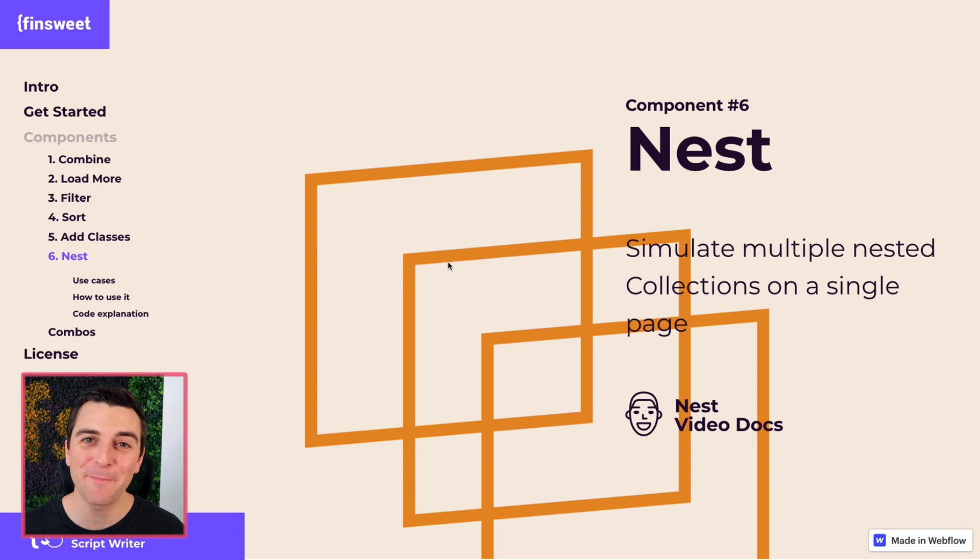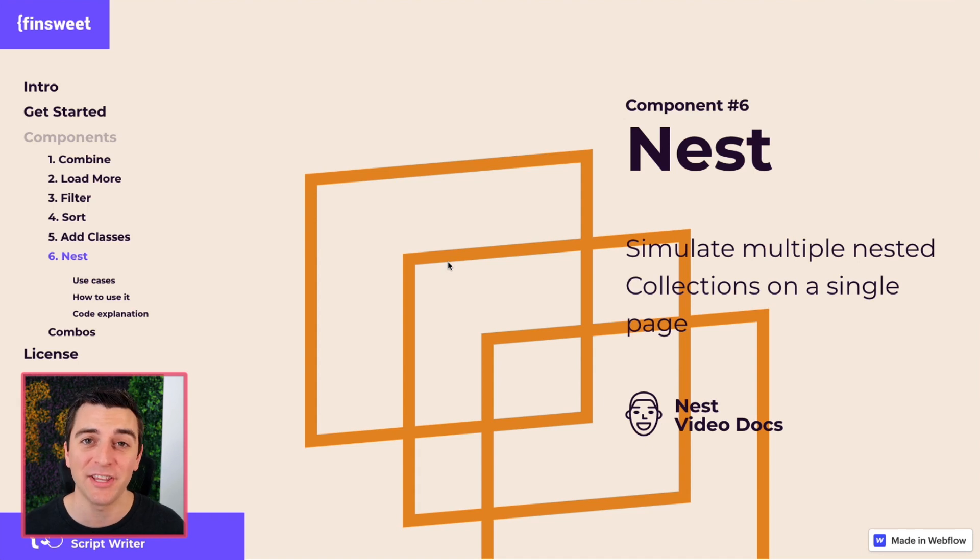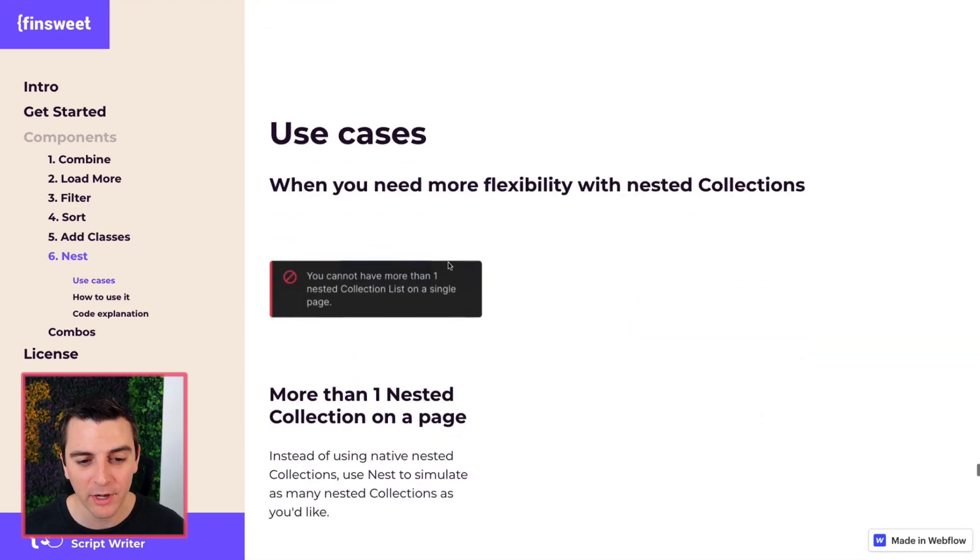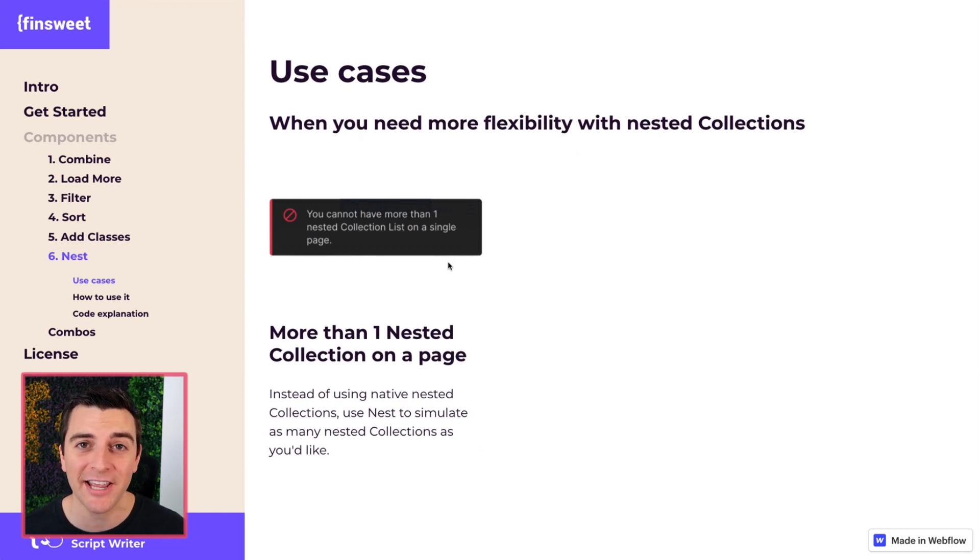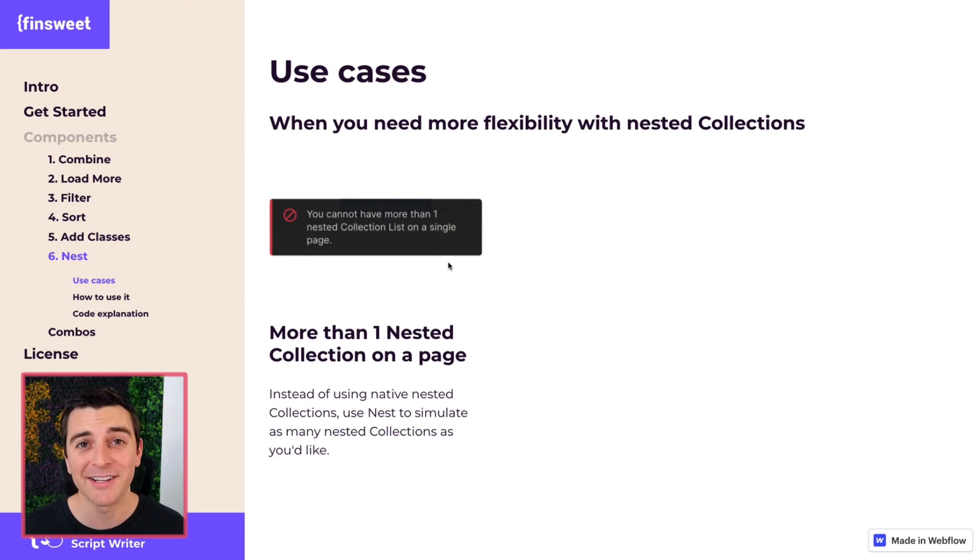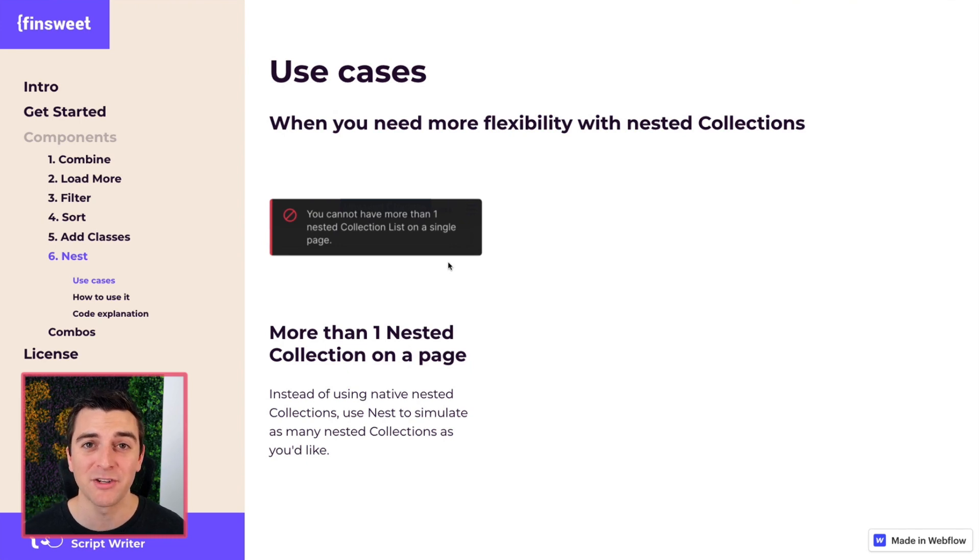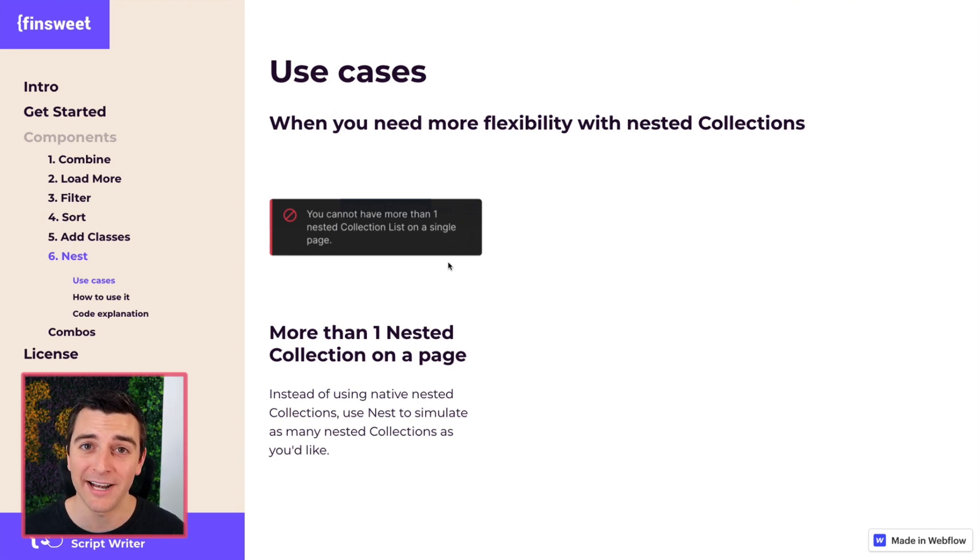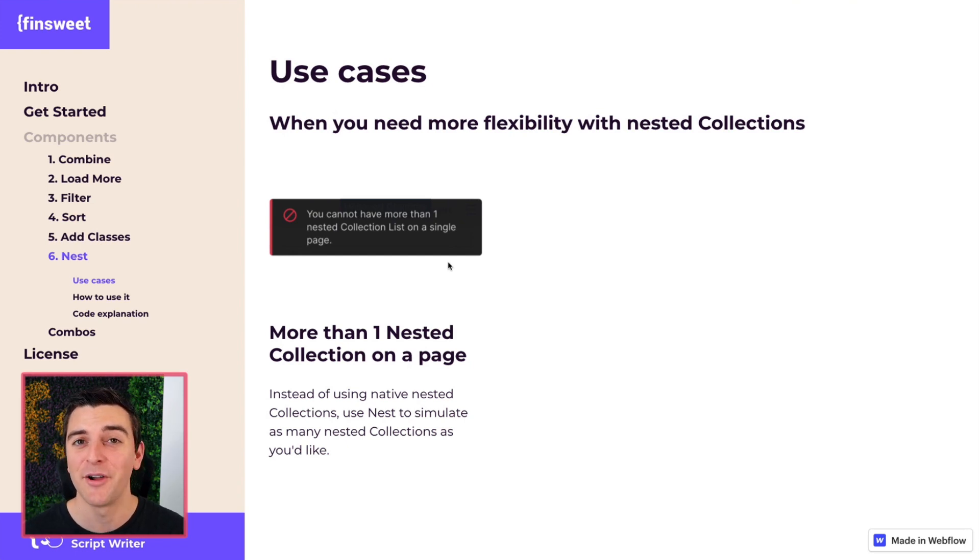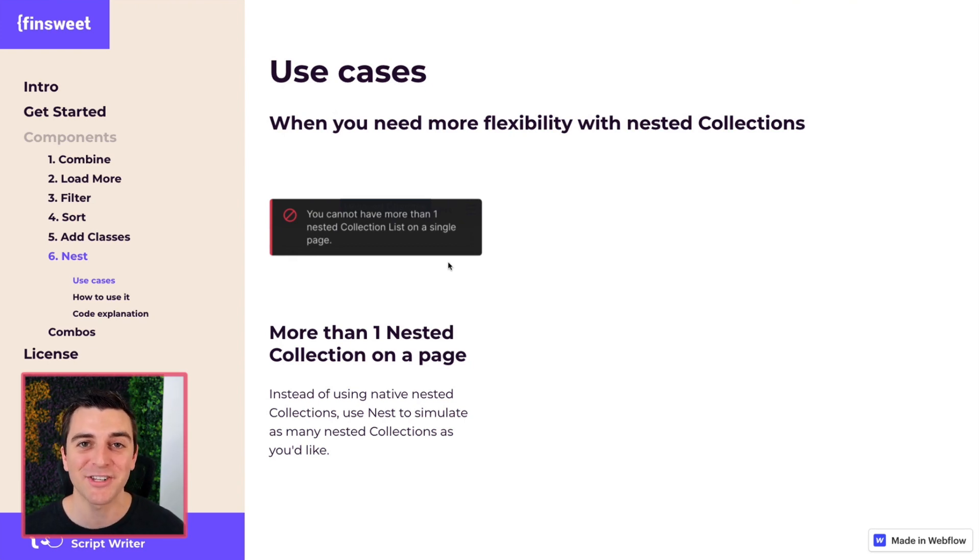The nest component is going to simulate nested collections for as many collections that you have on the page. At the time of this video recording, Webflow only allows for one nested collection per page. For some sites this works without an issue. For some sites you absolutely need two collections on the page and each of those collections needs a nested collection. That is not possible right now. So we built the nest component so you can simulate nested collections for any amount of collections on the page, and we don't even need to use one single nested collection.